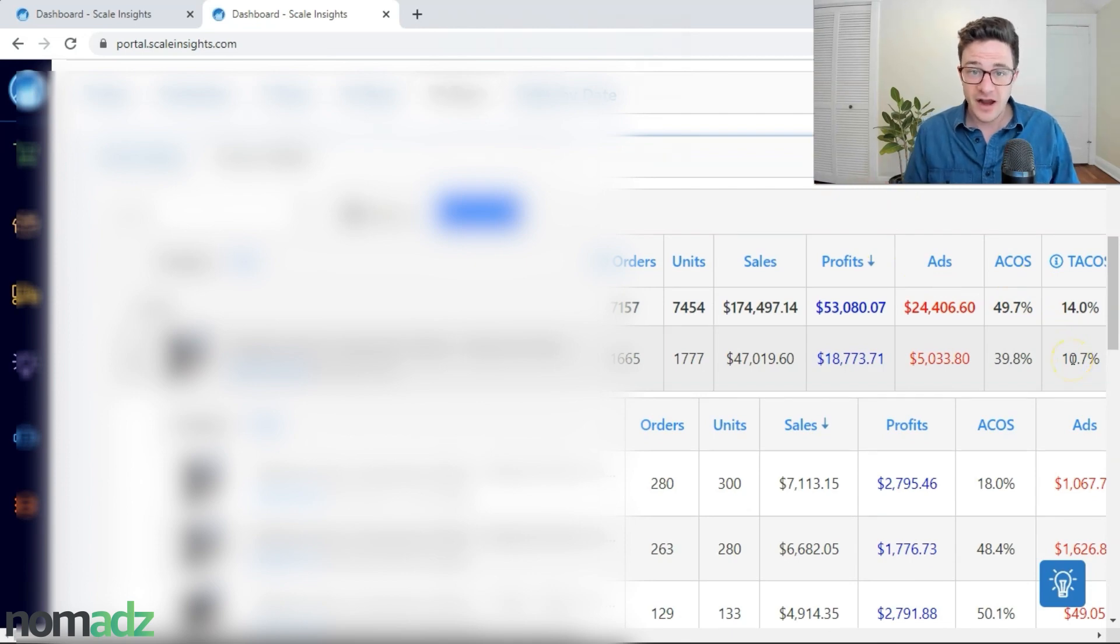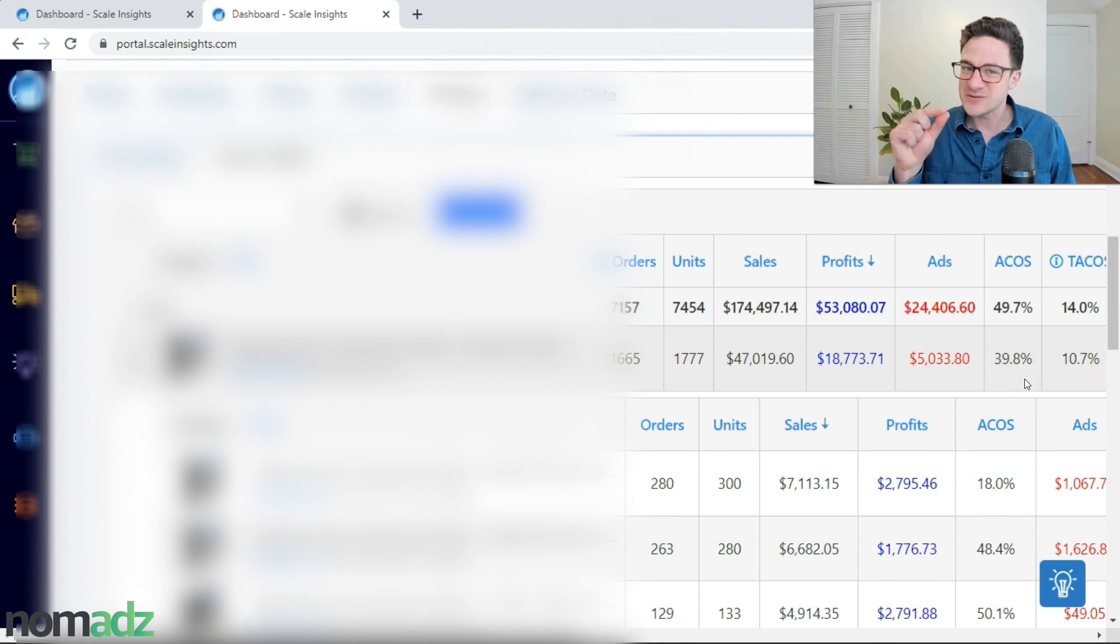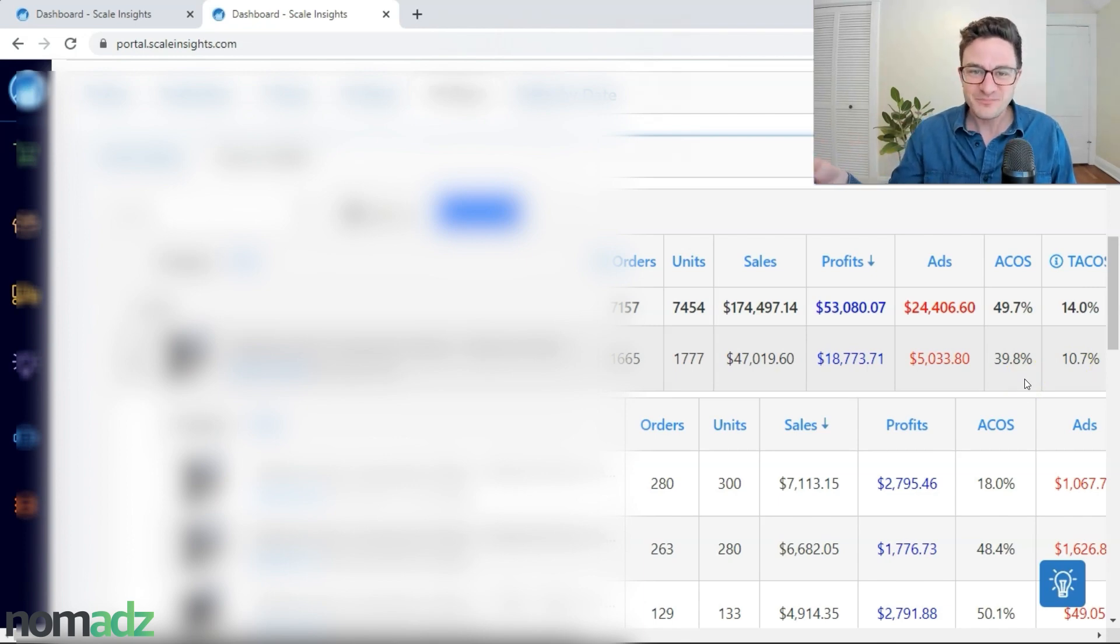Very healthy, right? It's a very healthy product. It's going well. Everyone's happy, but there's always more that we can do. So that's what we're always looking at here.